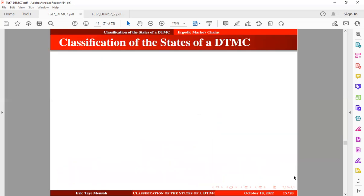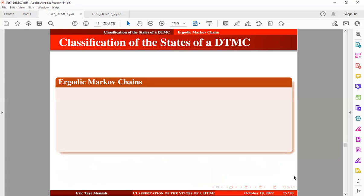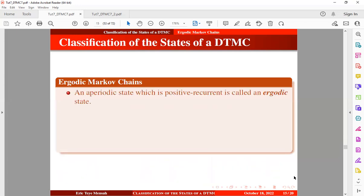Now to the next concept: ergodic Markov chains. An aperiodic state which is positive recurrent is an ergodic state. A recurrent state is said to be positive recurrent if the return to the state is certain and the expected number of steps to return is finite. So an aperiodic state which is positive recurrent is an ergodic state.